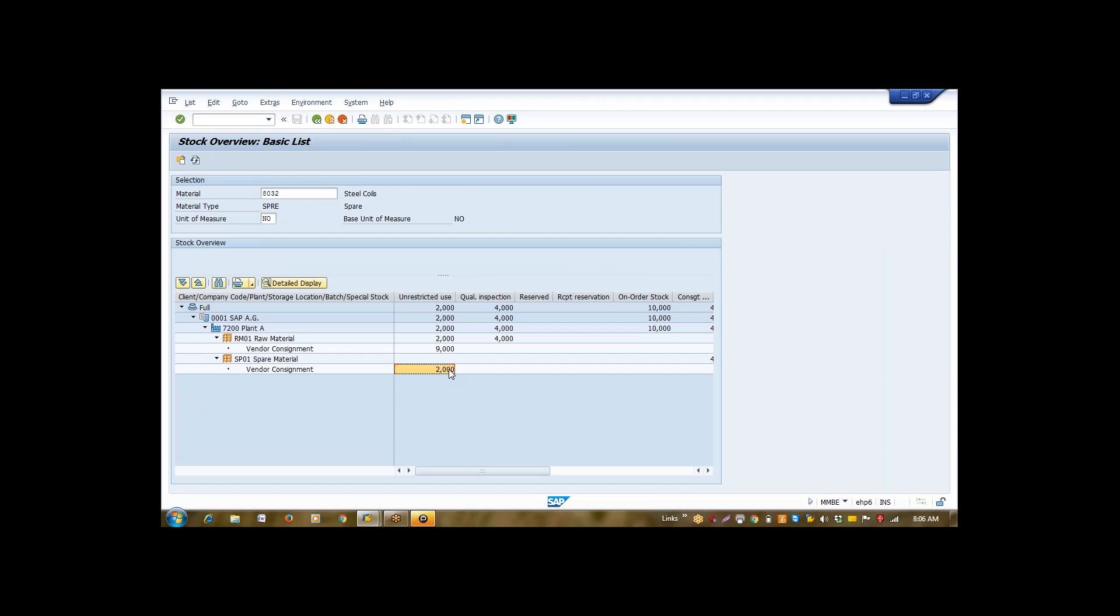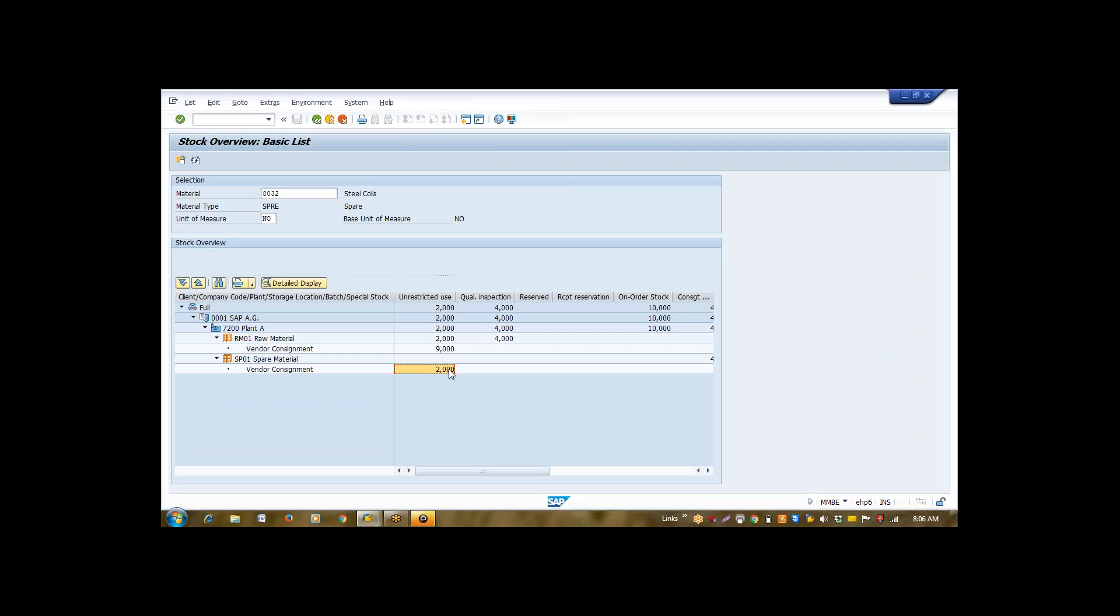Now, my payment liability starts now. In consignment, in a regular process, whenever you take receipt of material, your liability gets generated. While in vendor consignment, the receipt has no connection with your liability. Your liability will generate after material issue. Now, apart from this, in vendor consignment process, there is one additional step. That step is called settlement. Why we need to settle all these records?